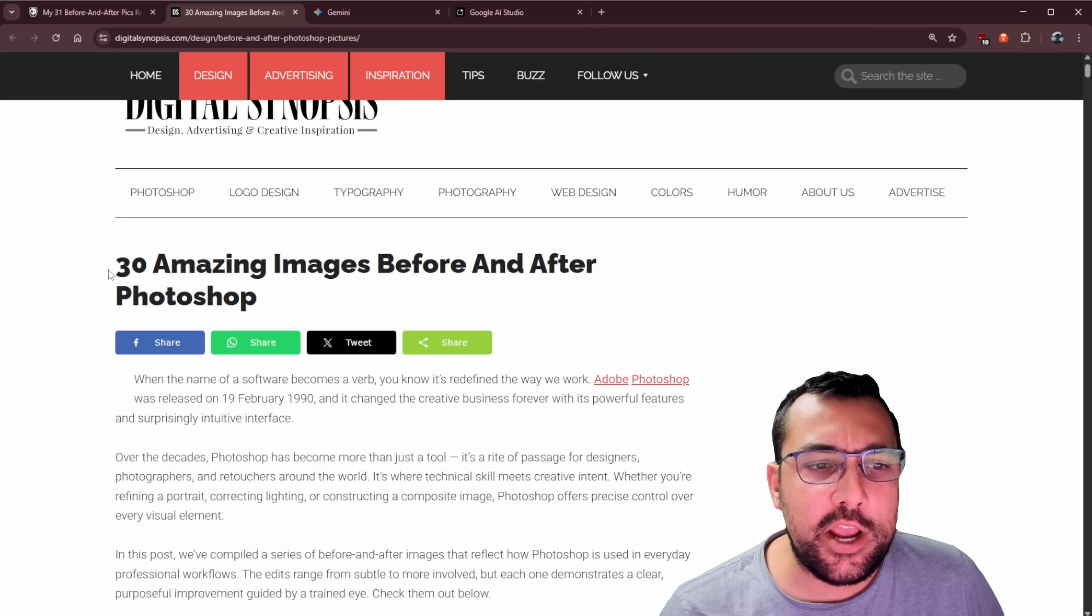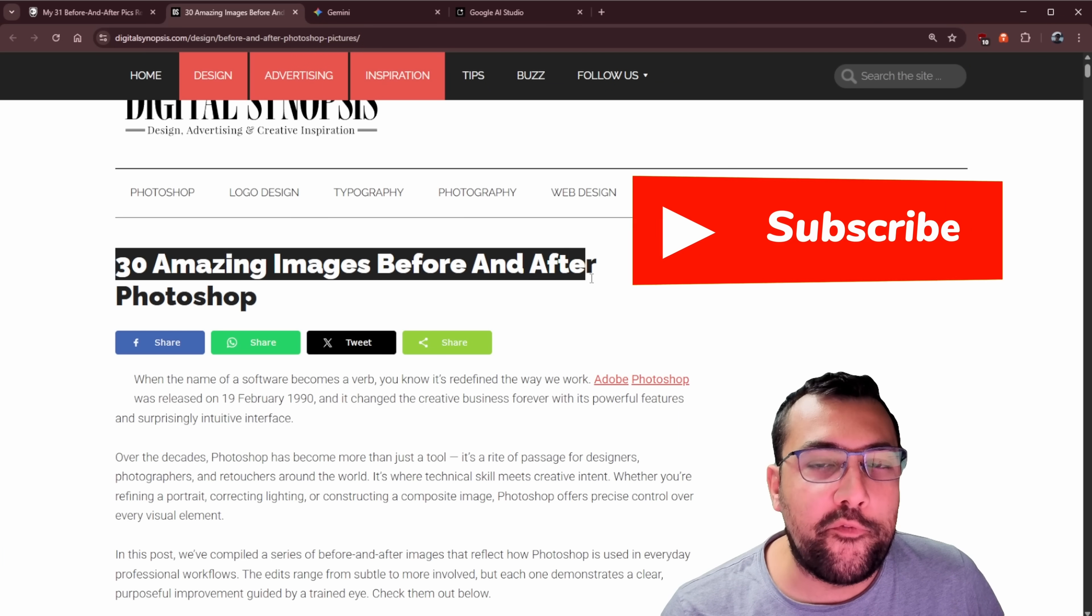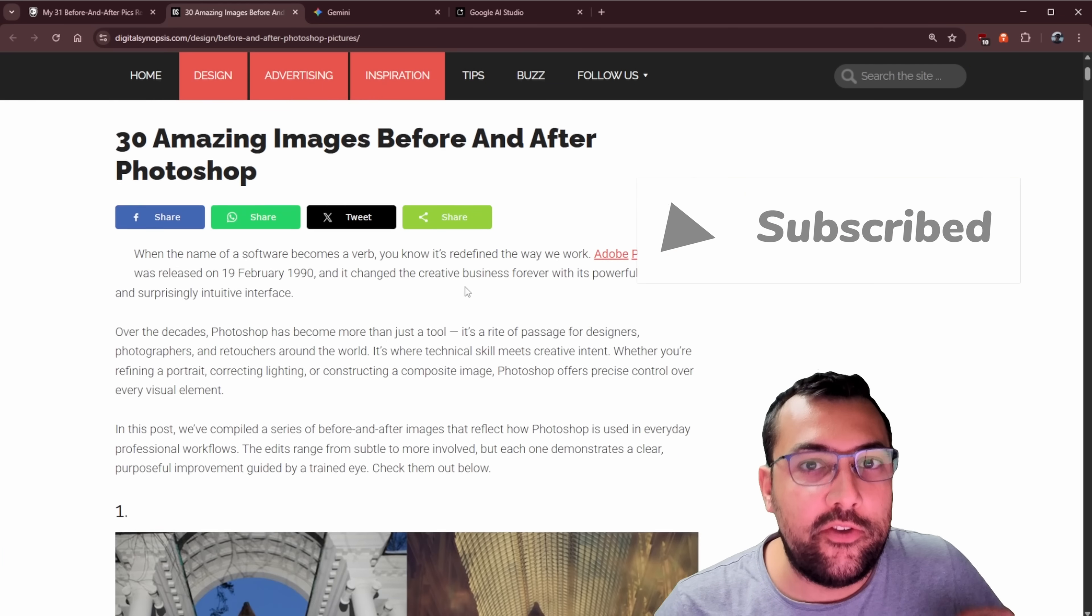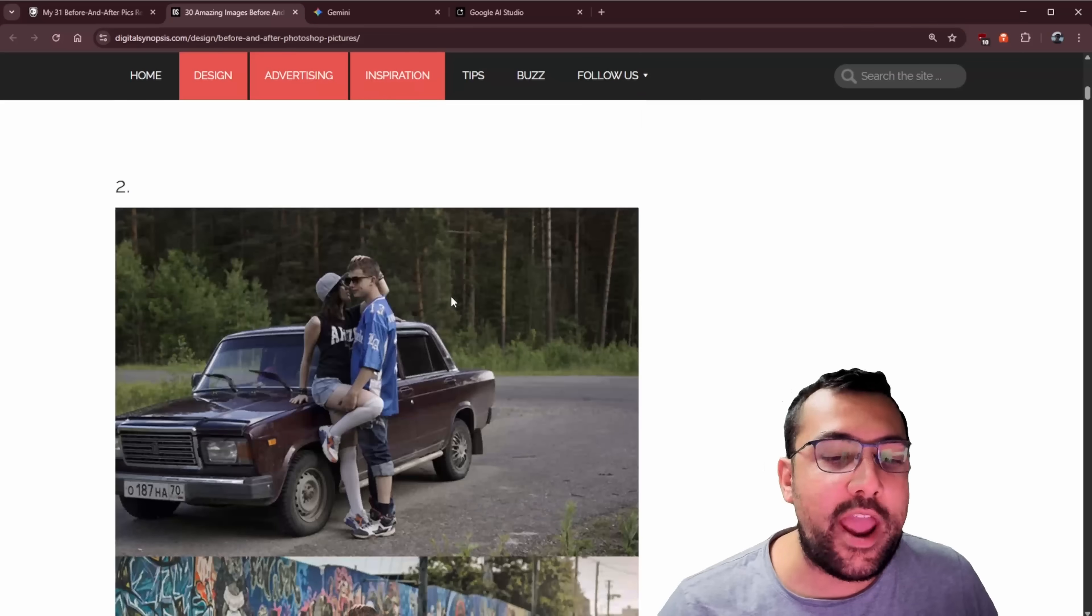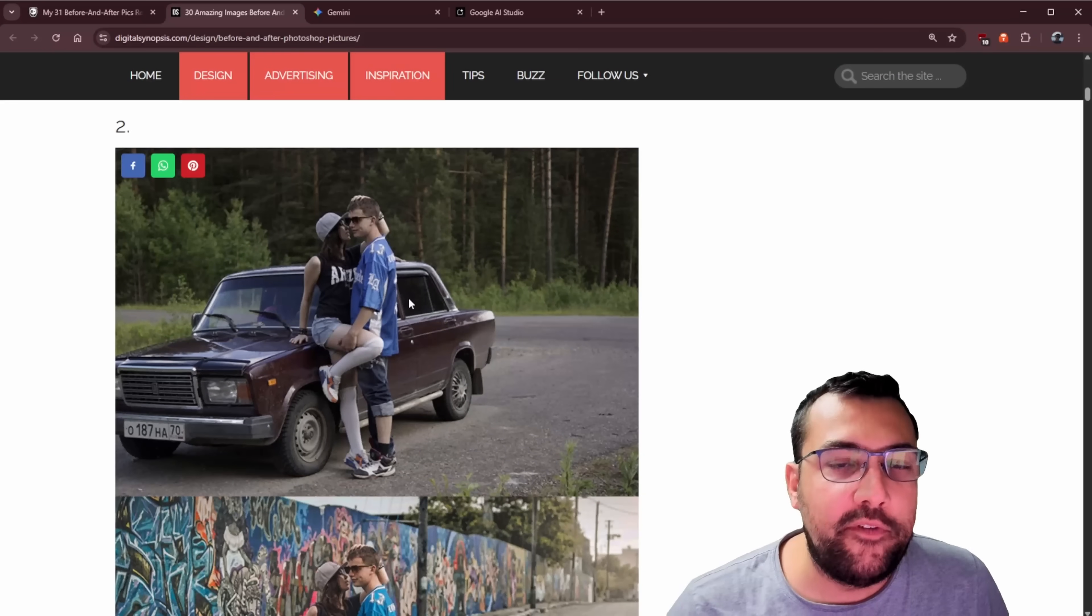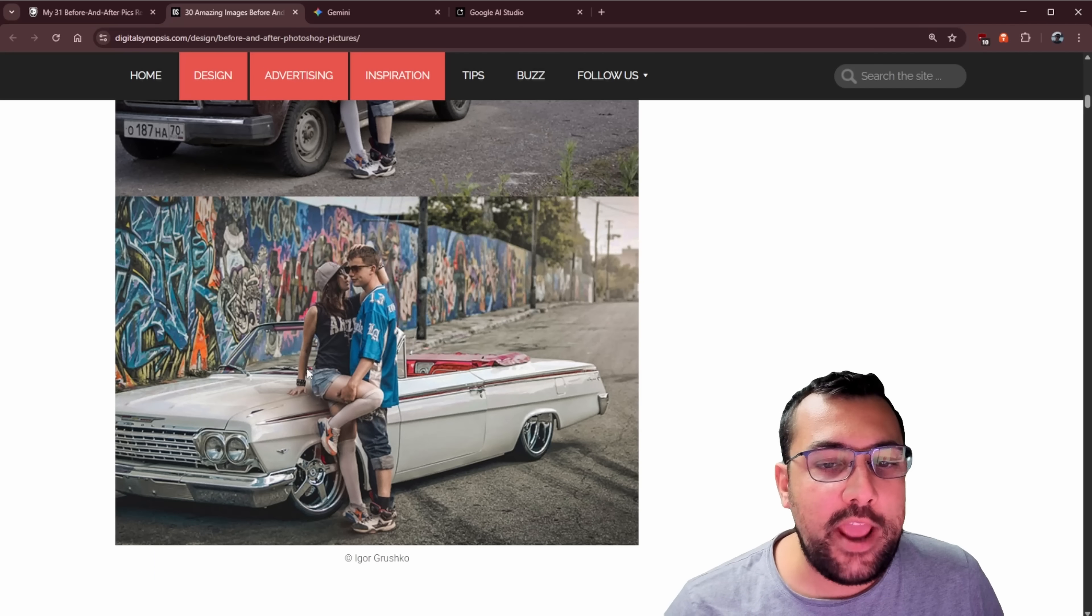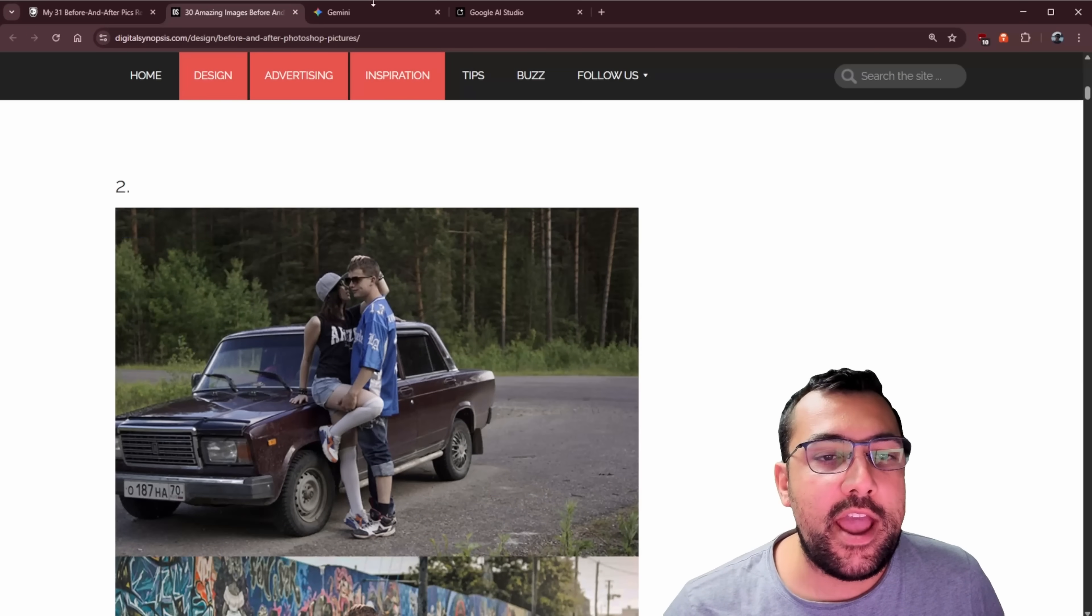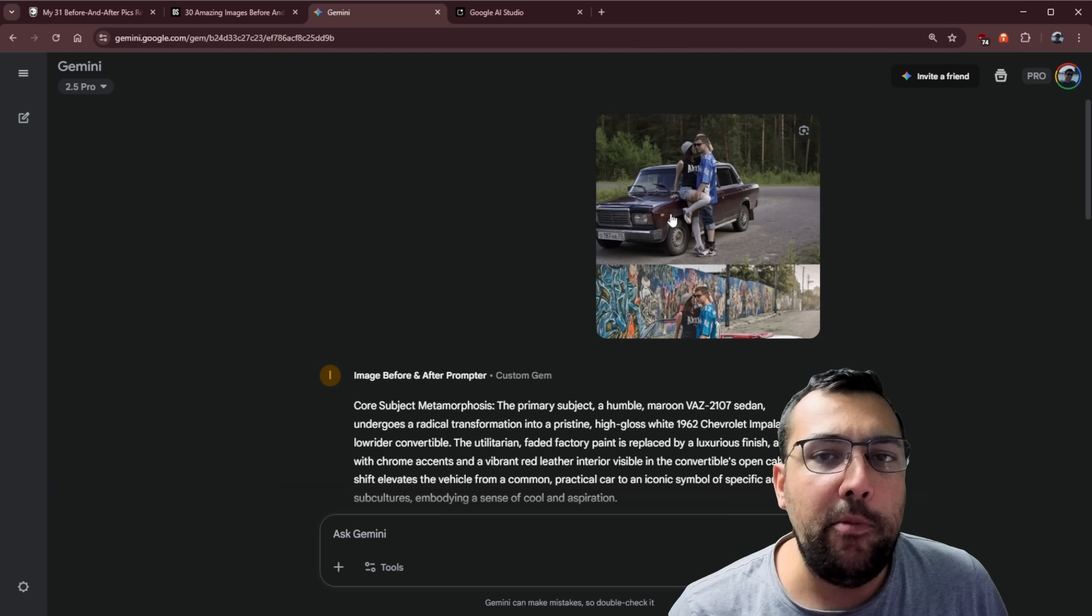We're on this webpage here, which is 30 amazing images before and after Photoshop. So this is just people that use Photoshop to edit an image. So we have the before image here, and then we have an after image.